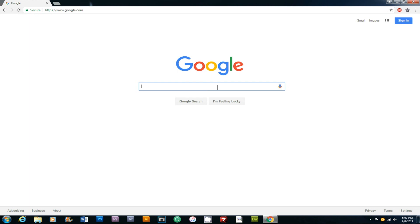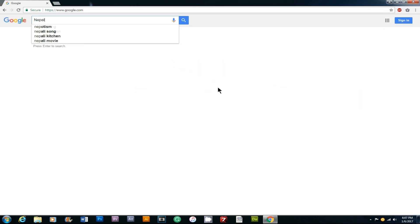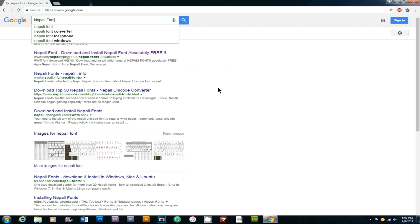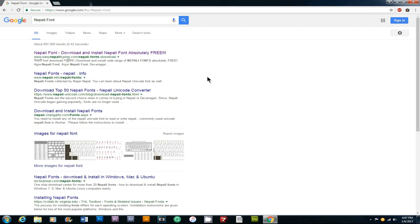You can search for Nepali font in your computer. You can type 'Nepali font' and enter it. First, I am going to go to the next link.